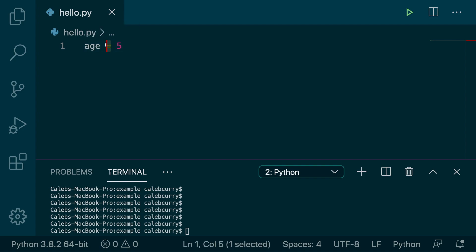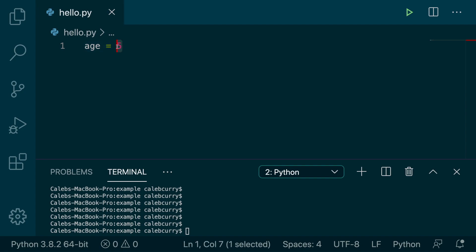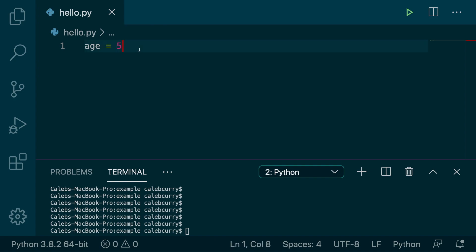Next, we got the assignment operator. So similar to how the plus does something, this equals does something as well. And what it does is it assigns a value to a variable. Then we got the actual value that we want to assign to the variable. So those are the three things going on here. And you can see that this is an int. So that's cool. Visual Studio has given us some tips. So age contains the value 5.